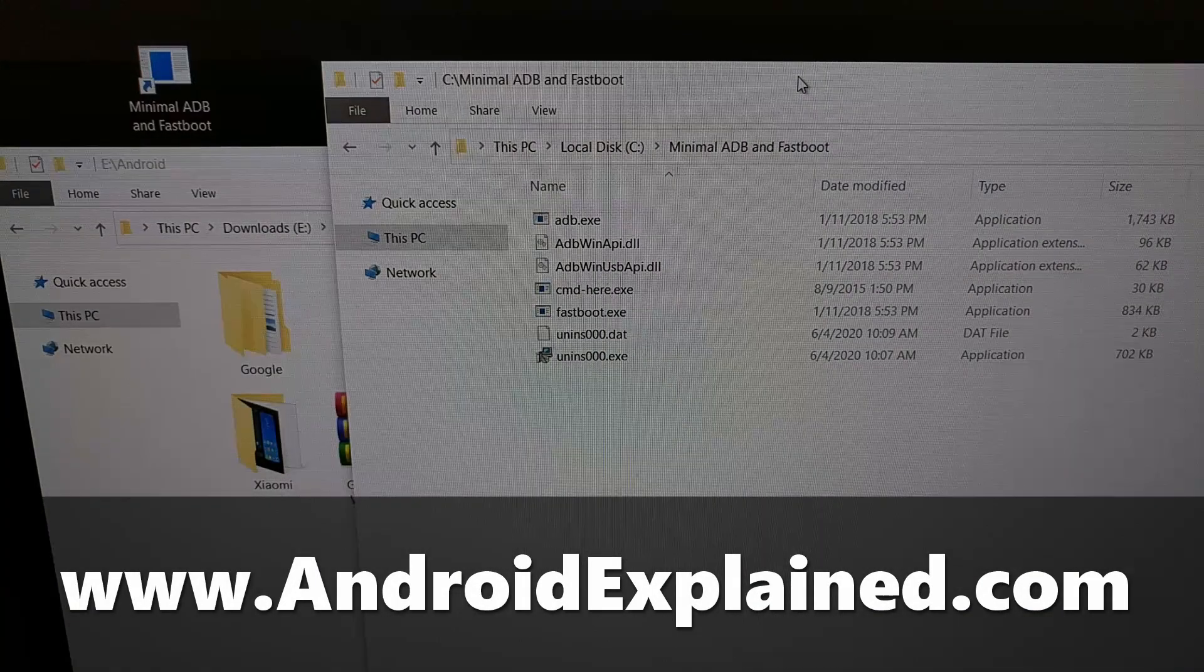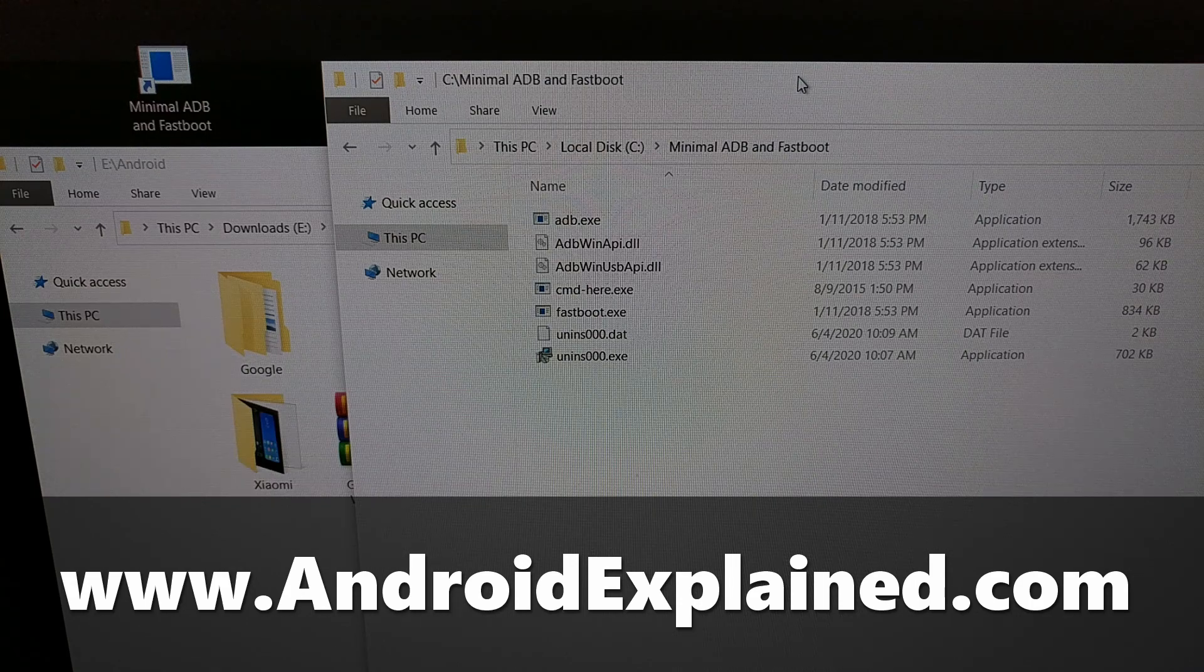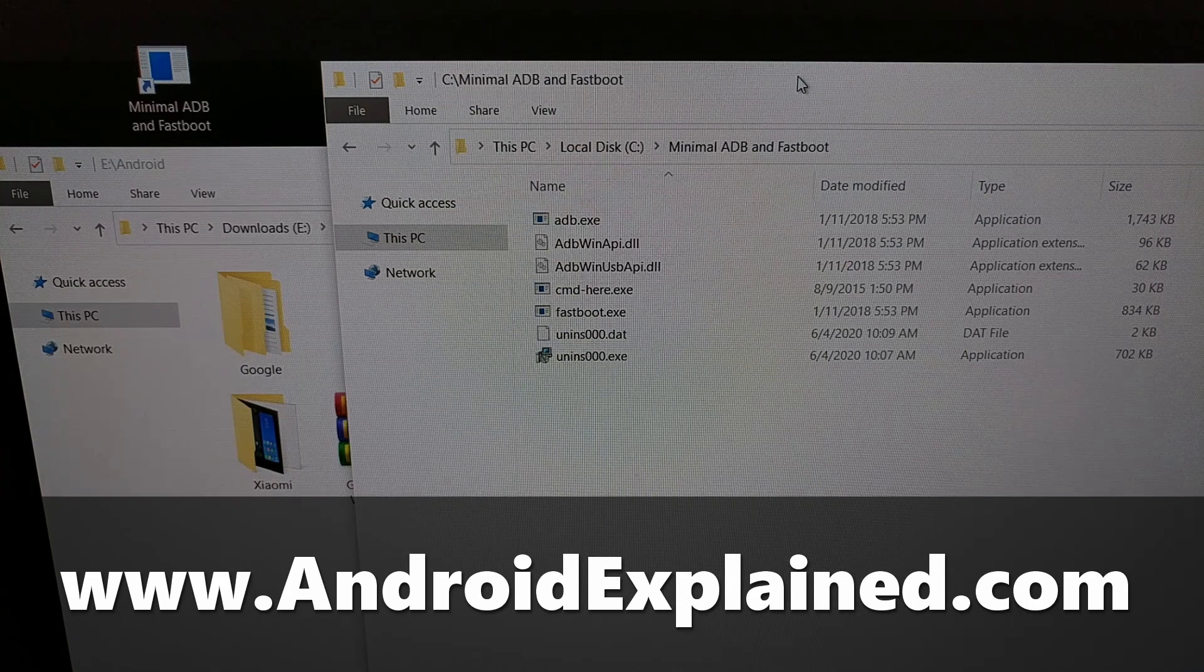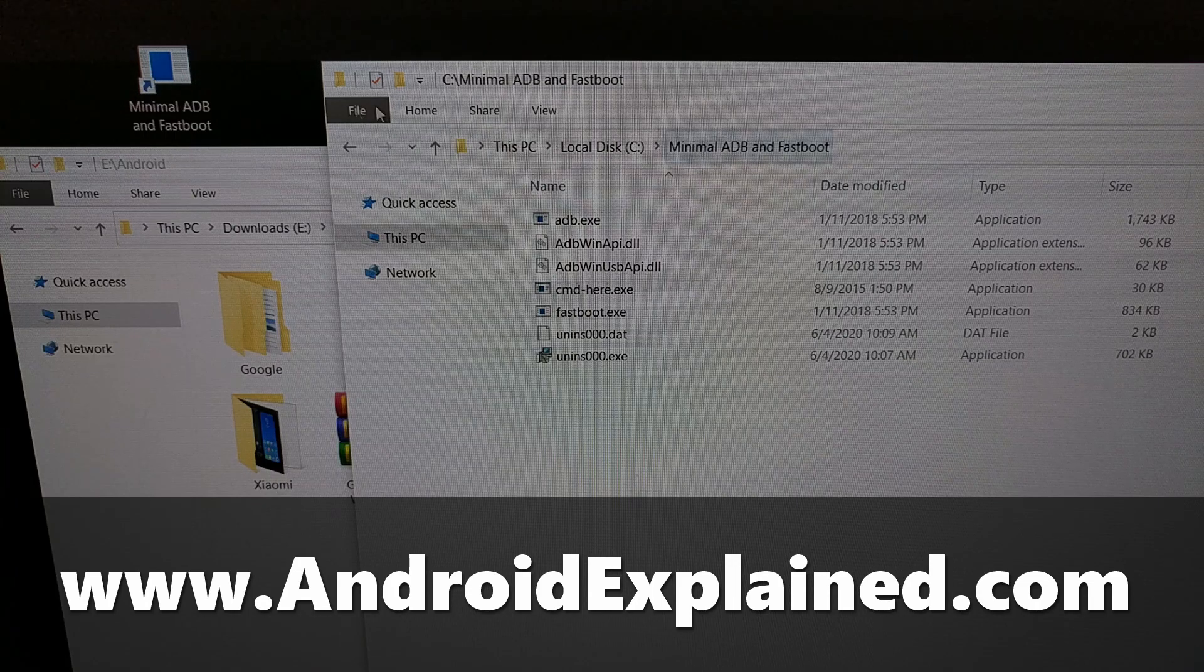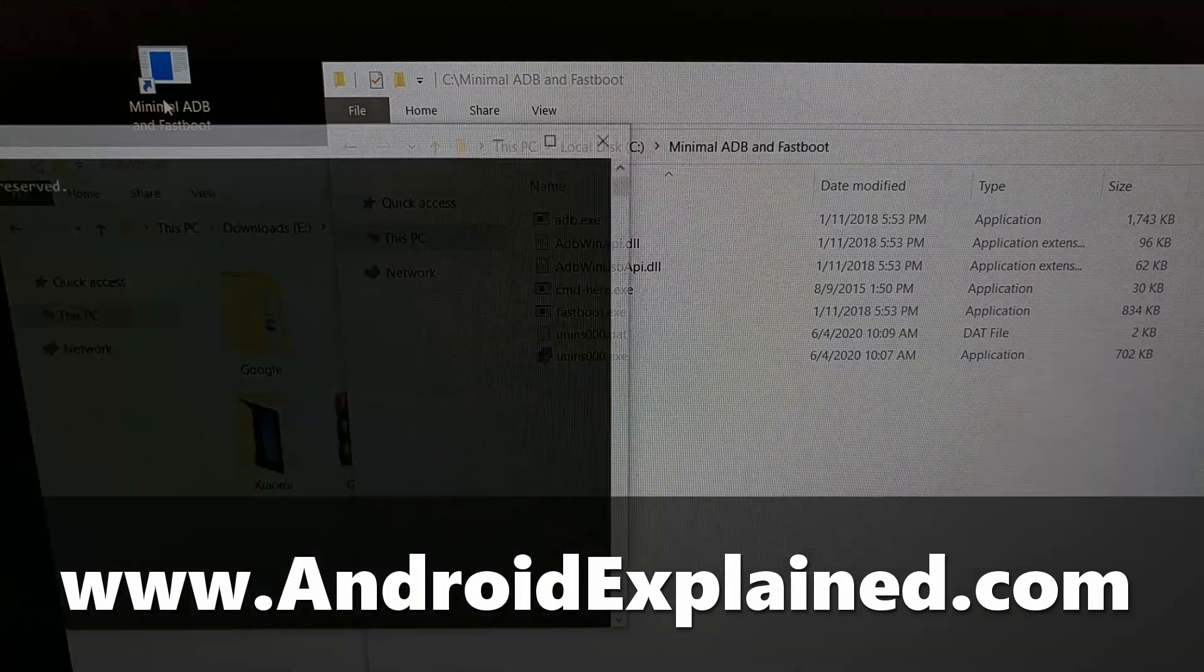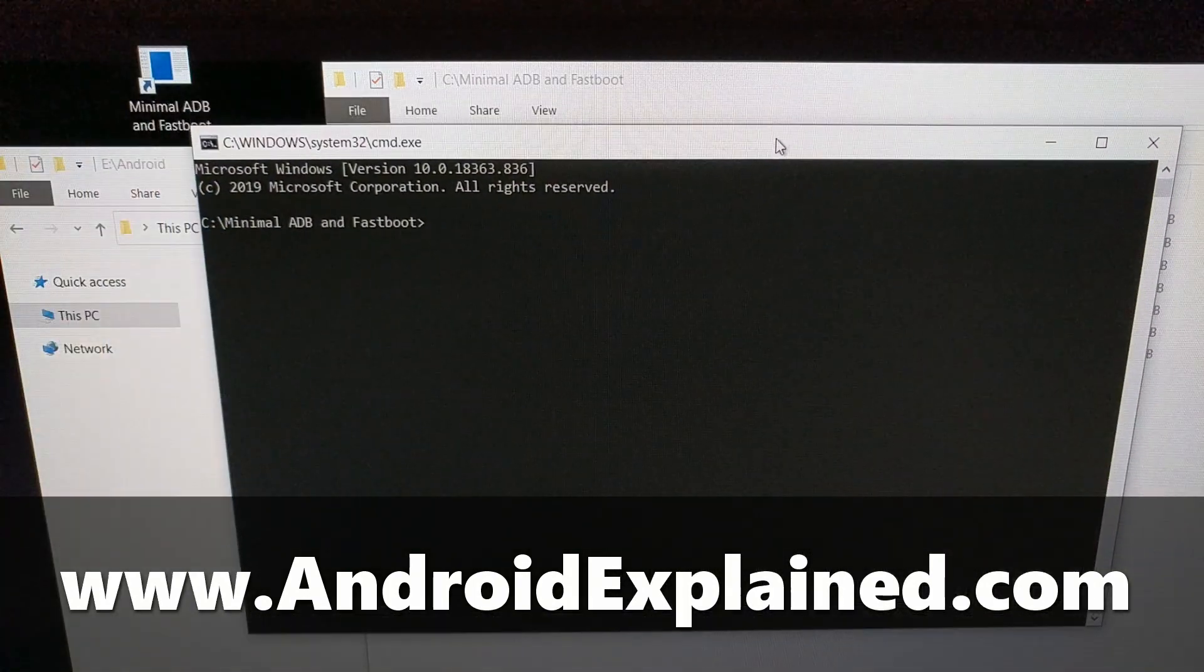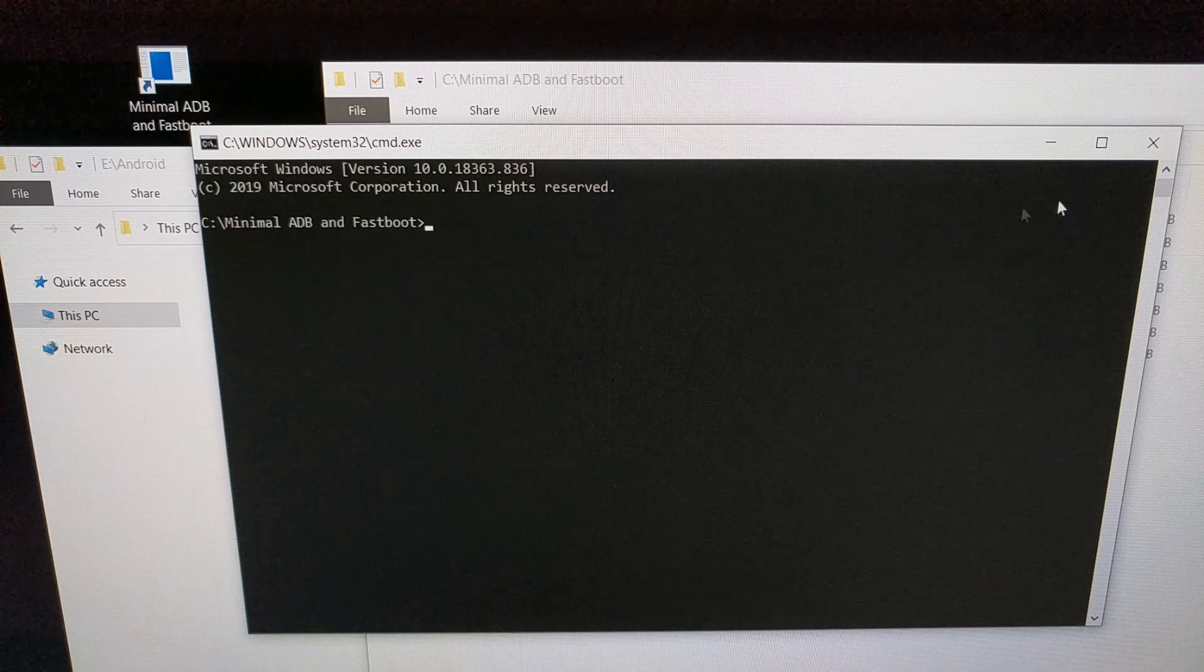I recently did a tutorial to show you exactly how to install and use minimal ADB and fastboot tools with its desktop shortcut so you can quickly open up a command prompt in the exact folder of your ADB and fastboot tools.